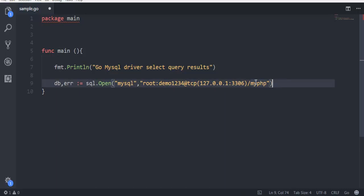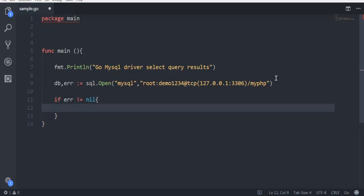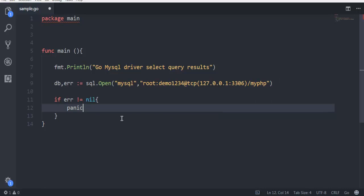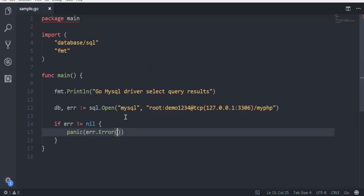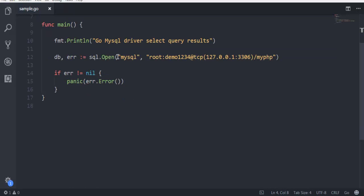Then we have if error not equals to nil, then you have to use panic and tell it to display error.Error(). It will import two packages: one is fmt and second is database/sql.